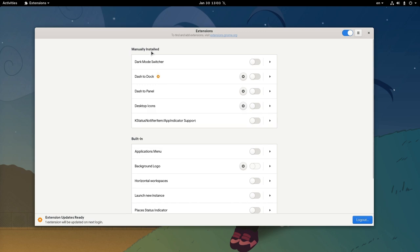The installed extensions are separated to manually installed, that are the ones under our home folder, and built-in, that are those we get from RPMs DEVs etc.